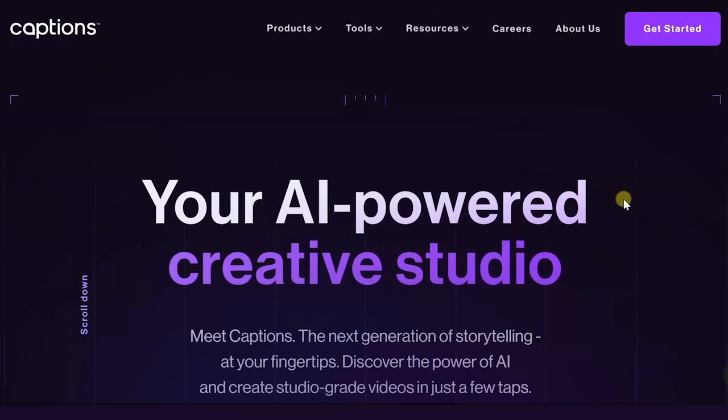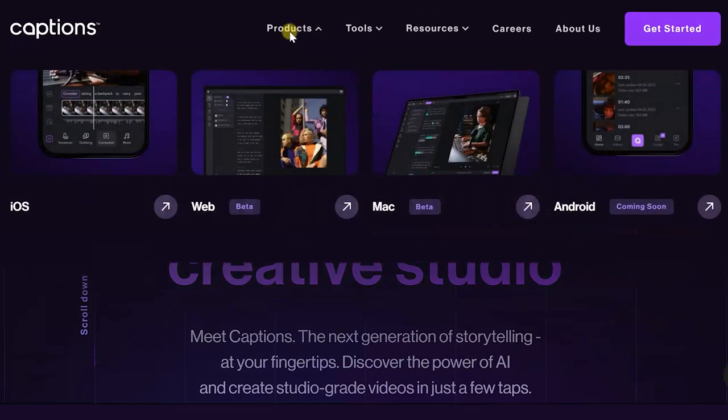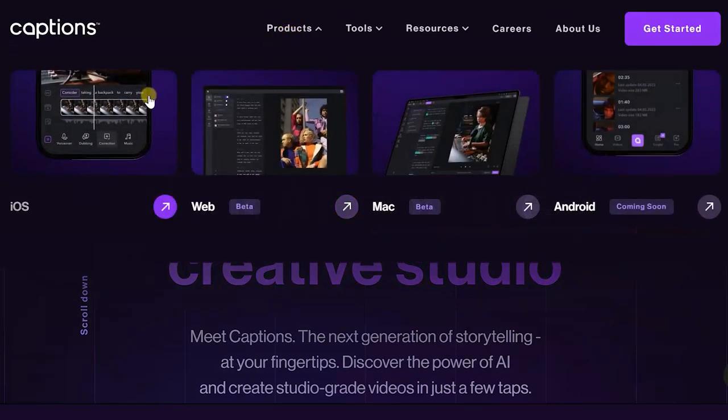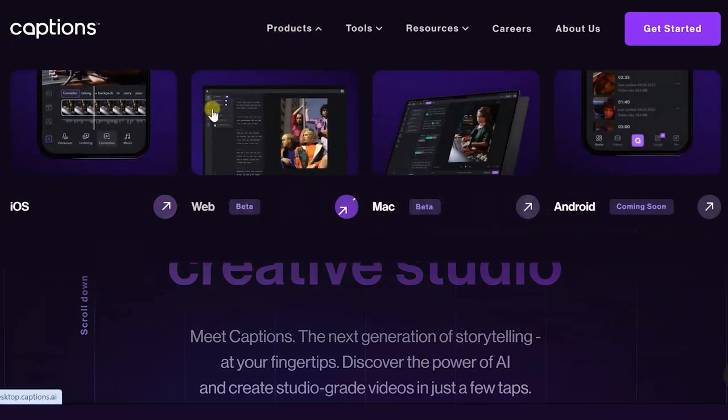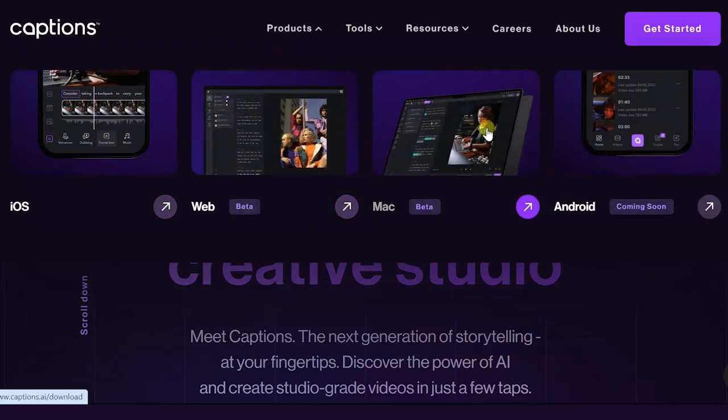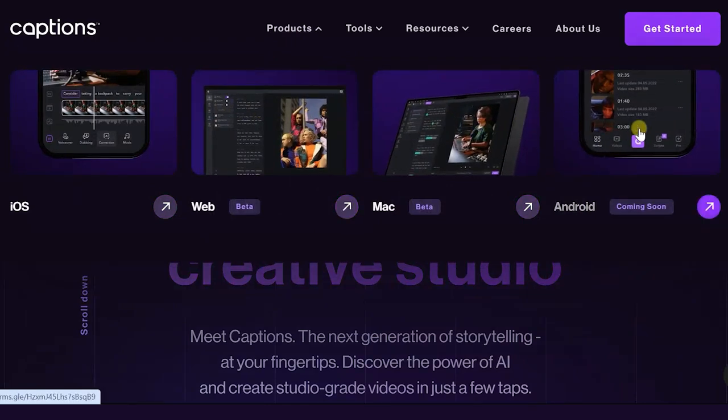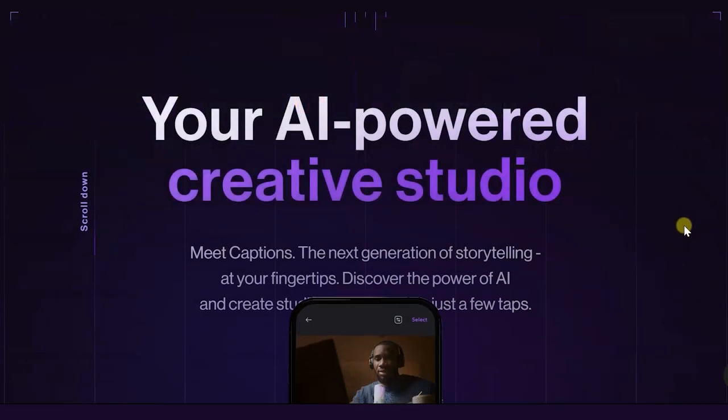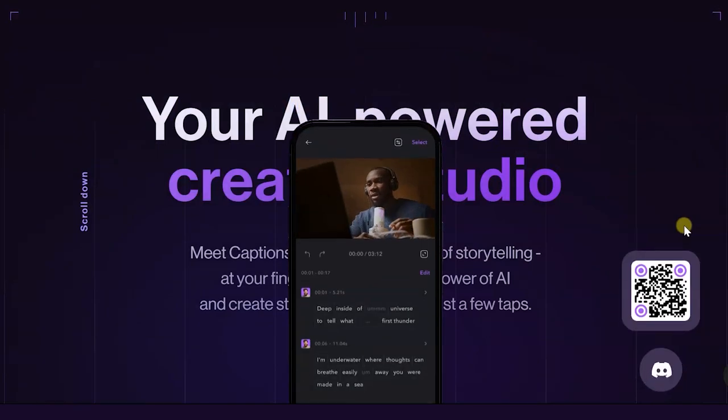The Caption service is a very convenient tool for creating subtitles and dubbing videos into different languages. Today we will take a detailed look at this and other features. The link to the service will be in the description, and let's get started.